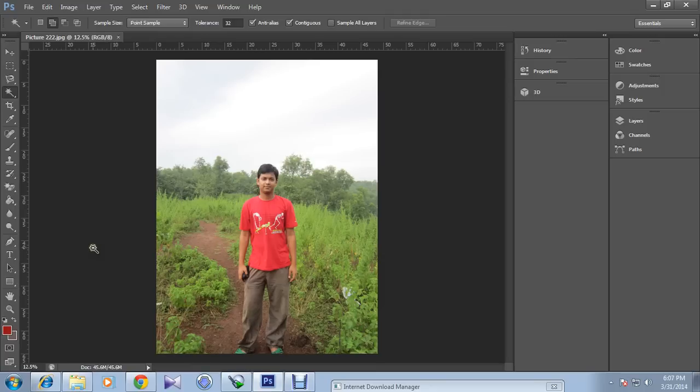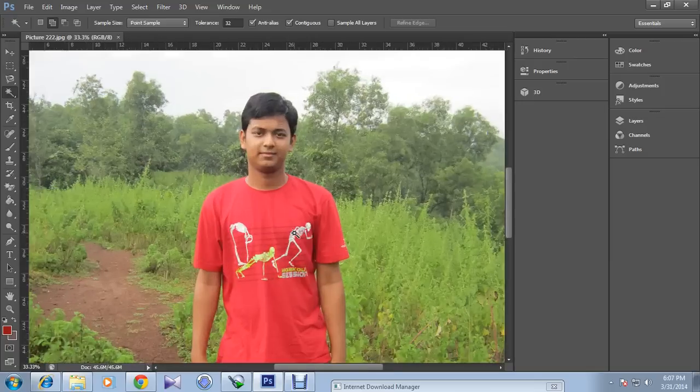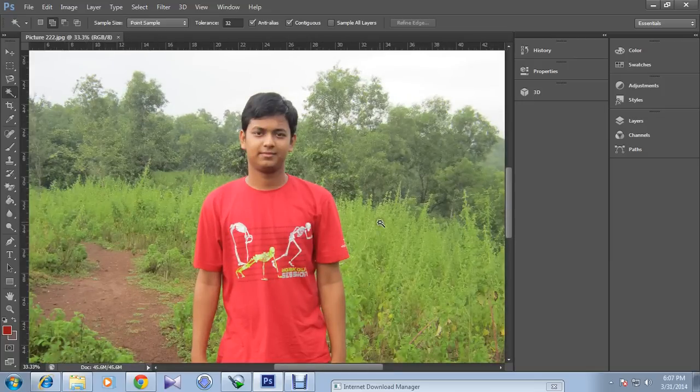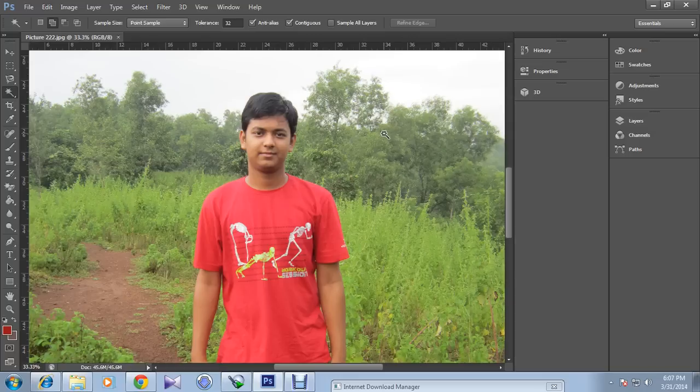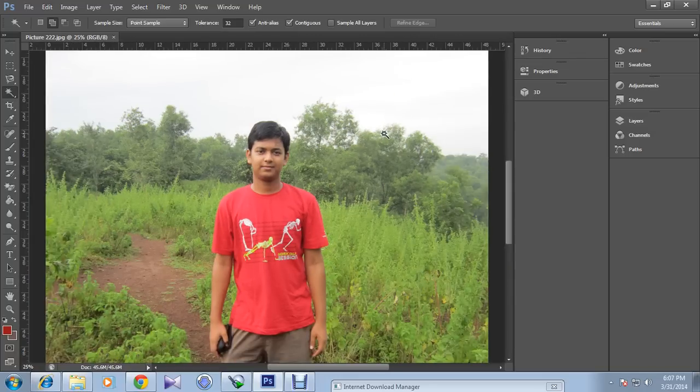But with the help of Photoshop you can do so. As you can see, this picture is taken from a regular digital camera, and if you zoom in, you can see the background as well as the object is the same. No focus is included in this picture.